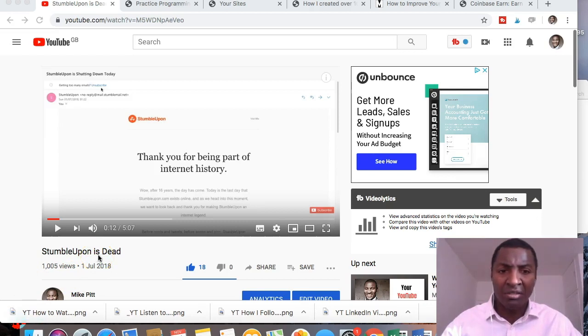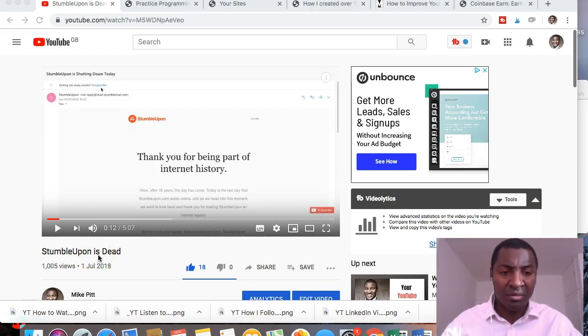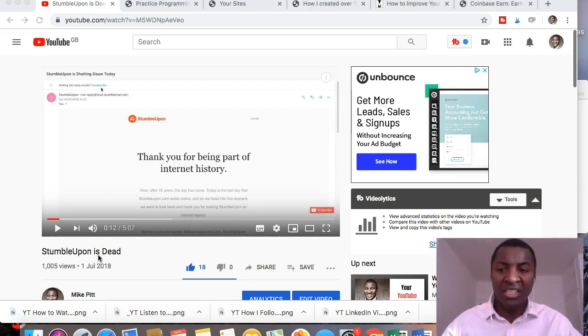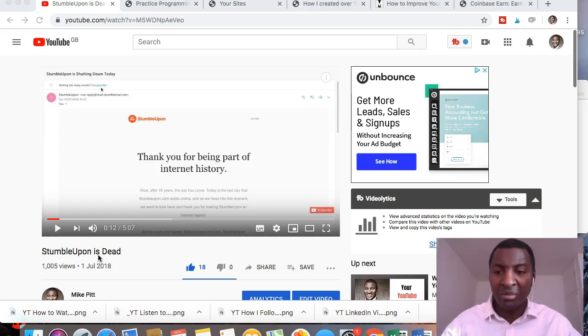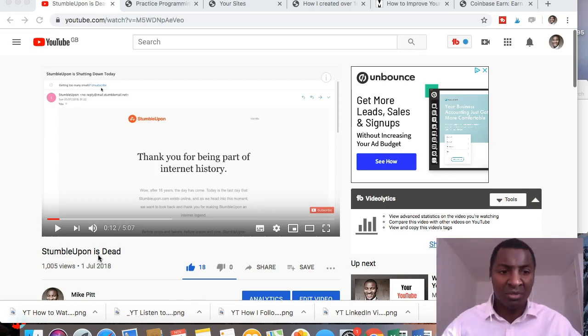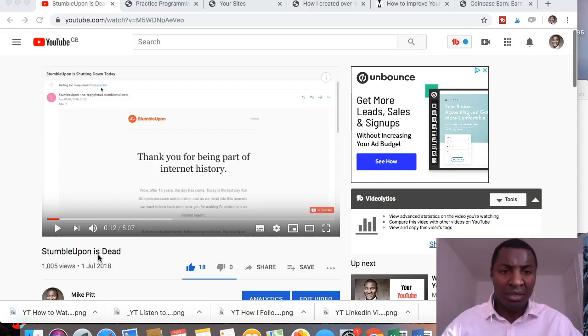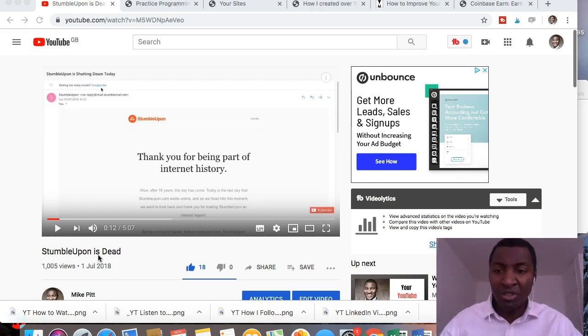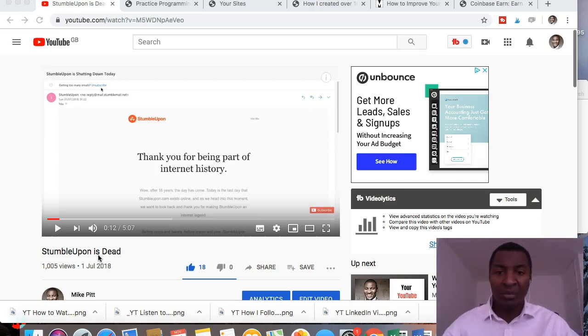StumbleUpon, it was announced by the owners and the makers, the founders of StumbleUpon that StumbleUpon was being discontinued on that day. I received an email because I was a user of StumbleUpon and in that they talked about closing down the website and launching a new version.